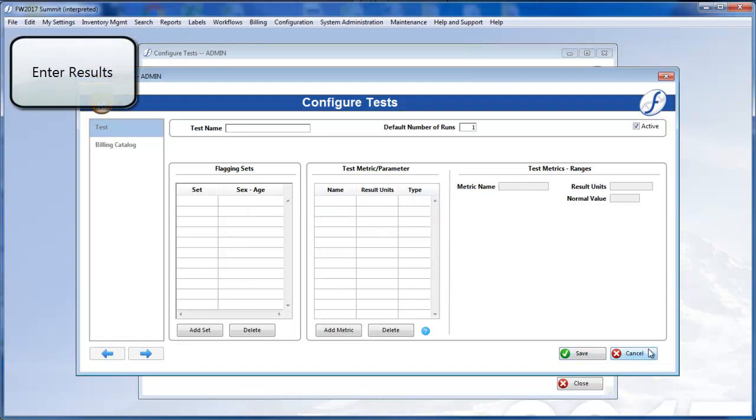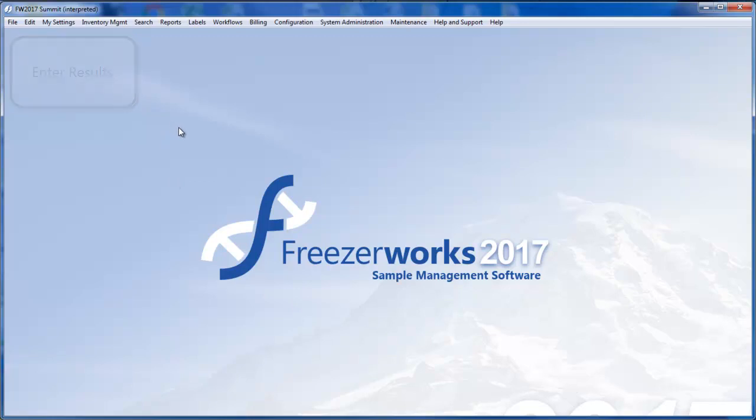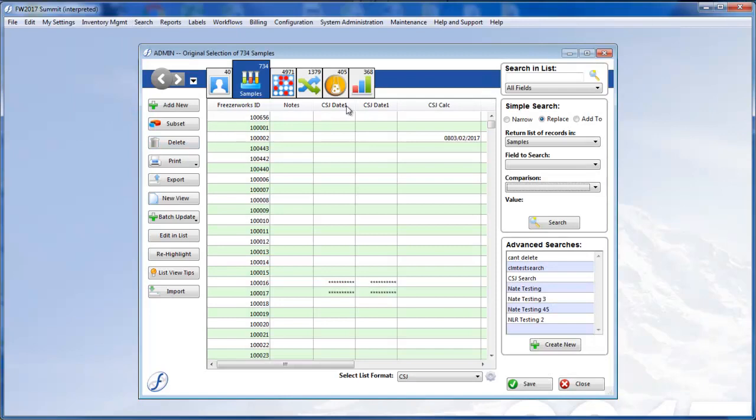This new way of configuring tests will, of course, impact the way you enter results. You will now input quantitative and qualitative results for the same test, and thus in the same window.